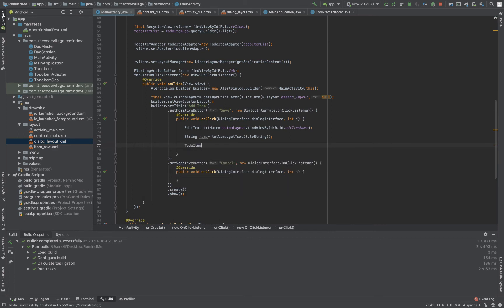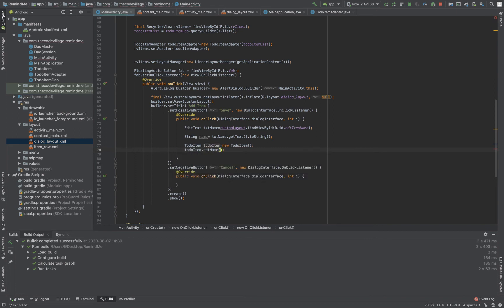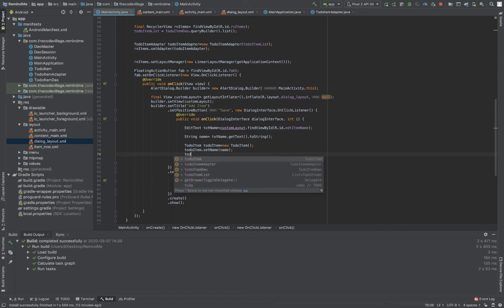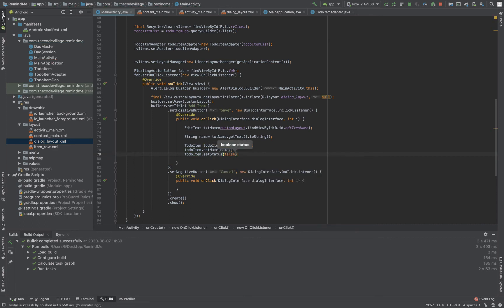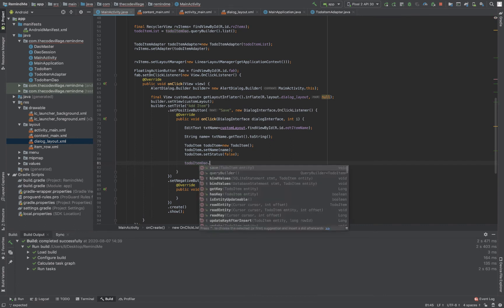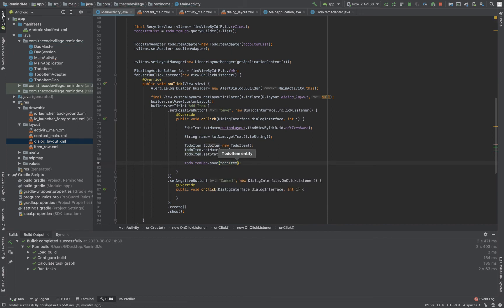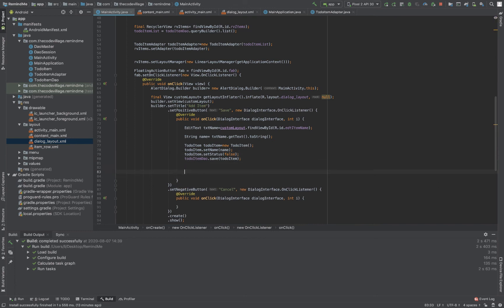Now I'll create an instance of my ToDoItem. I'll set the name using the string we extracted, and I'll also set the status — I'll set it as false for now. To save it, I use my ToDoItem DAO that we had initialized earlier, and call .save(), passing in the new object that I just created.